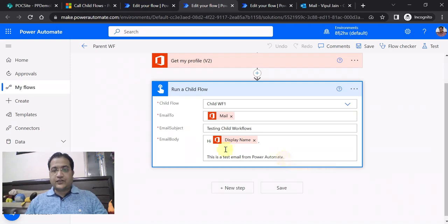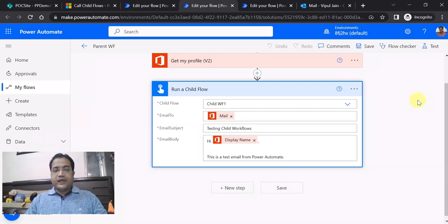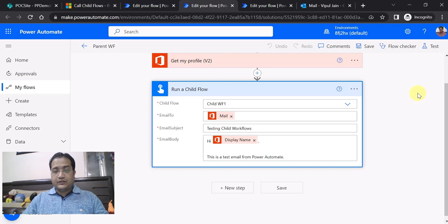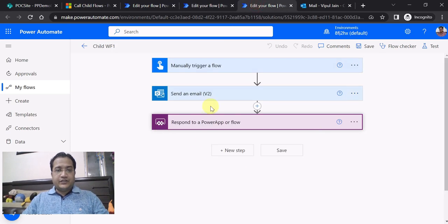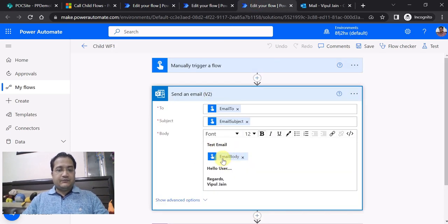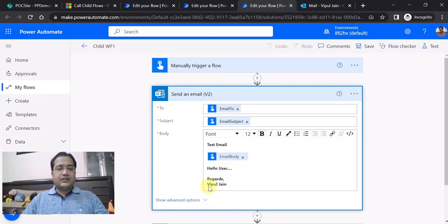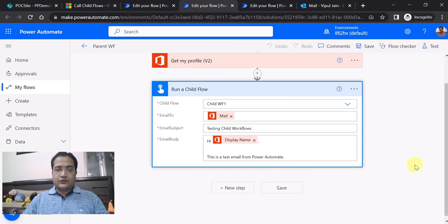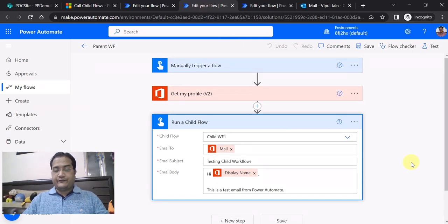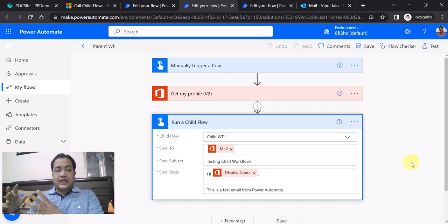Now we will test the flow. We only need to test the parent flow — it will call the child flow, which contains the send email notification action. As a dry run, the expected output is: the display name will be 'Vipuljan', and the email body will contain 'This is a test email from Power Automate' along with 'Hello user, regards Vipuljan'. The parent flow is the main flow and you can have any number of child workflows, calling them as and when required.